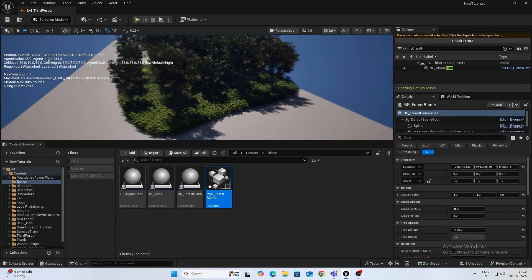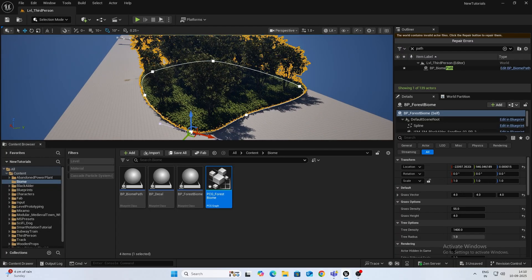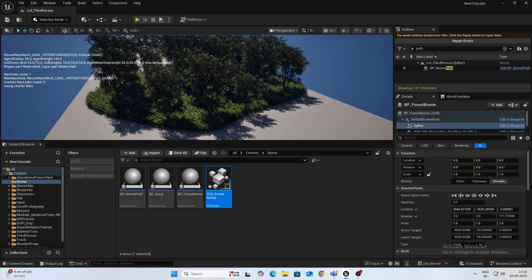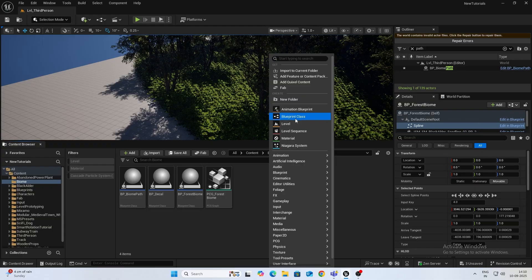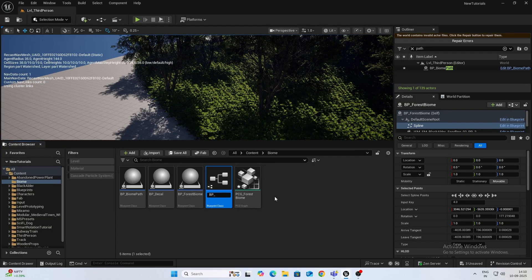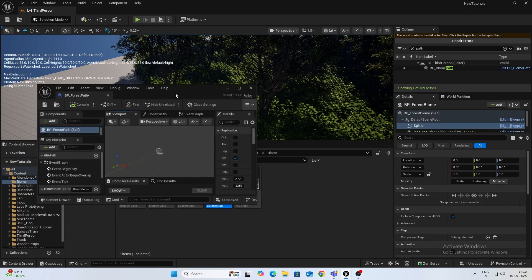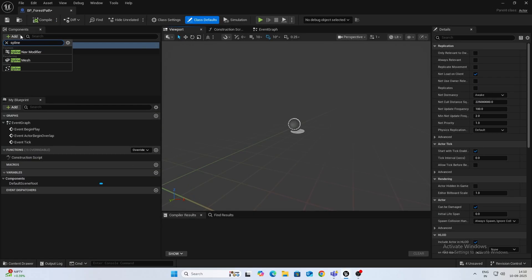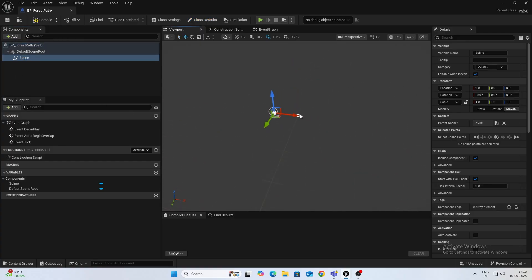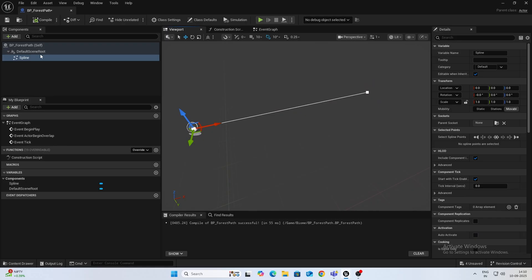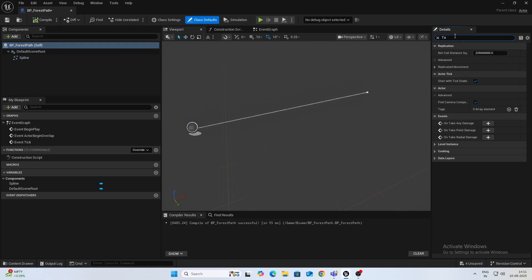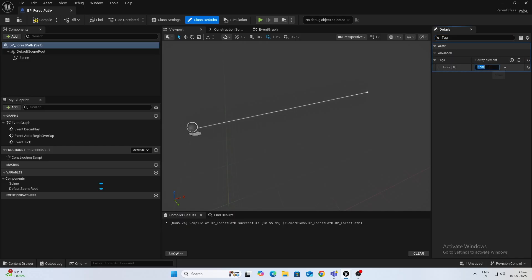So now let's go ahead and continue building on this. The next thing we want to do is add a path which we can use to traverse. To do that, the first thing I'll do is create a new actor blueprint. I'll name it BP_forest_path. I'll open that up. What we want is a spline component — I'll just increase the default length. Then click on the root, type in tag, add a tag and name this as 'path'. Compile this.